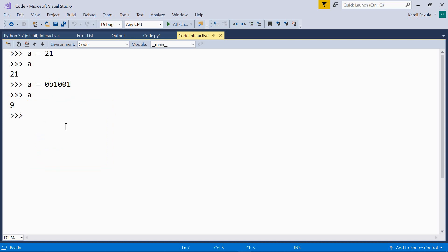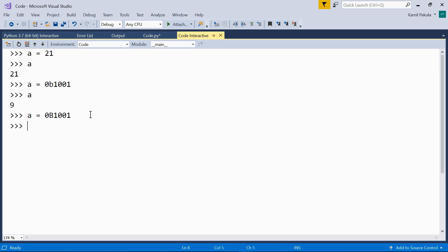We can also use capital B, doesn't matter. And the result is still the same.